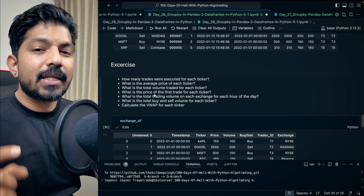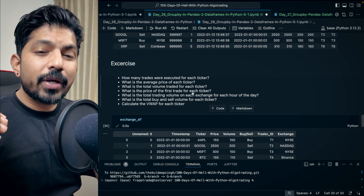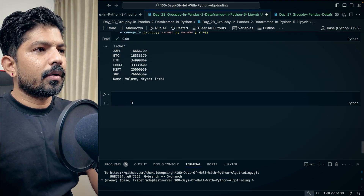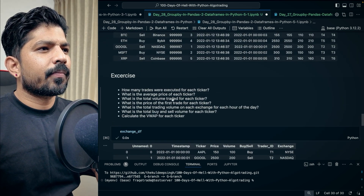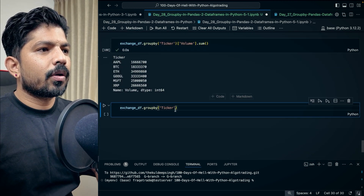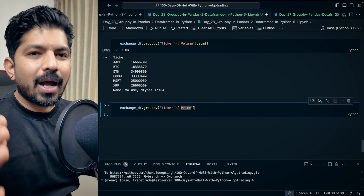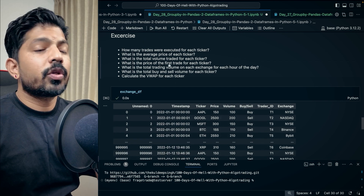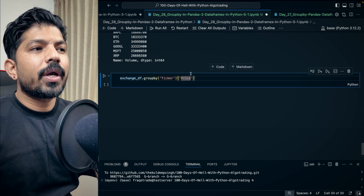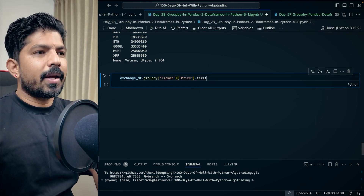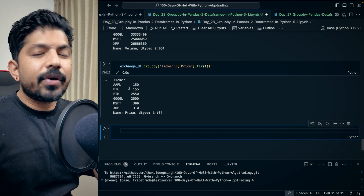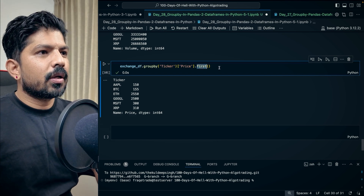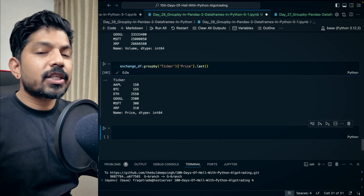Next question: what is the price of the first trade for each ticker? It's asking for the first row, and 'for each ticker' means we group by ticker first — same groupby object. We fetch the price column, and since it asks for the first trade, we apply the first method. This gives us the first row of the price column for every ticker. You can also use last to get the last price.